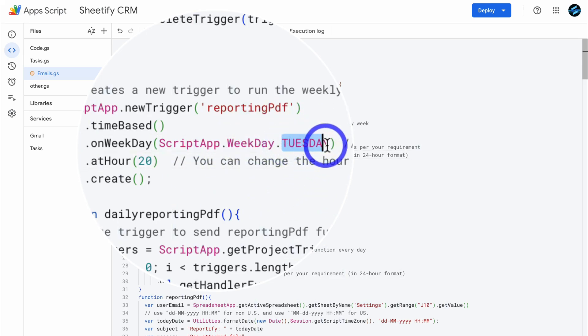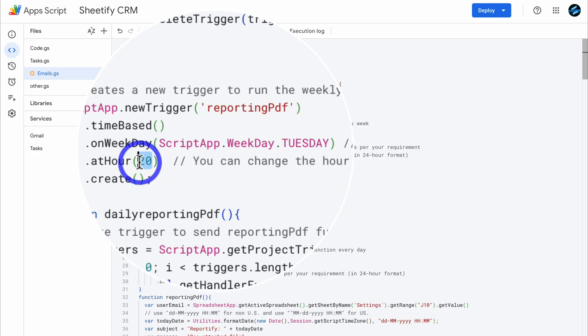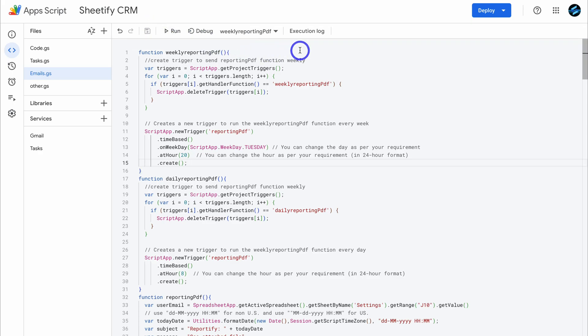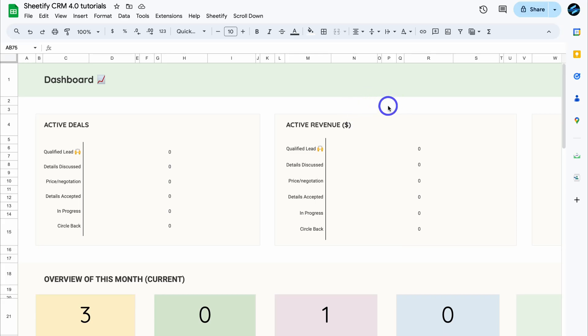So essentially what you want to do is take the time to change and select the day that you want your automatic report to be sent, as well as the hour of the day. Then once you've made your changes, simply navigate up to save project and click here. Just like that, our project has been saved. Then all you need to do is head back to your Sheetify CRM and simply refresh this Google Sheets template. It's as simple as that to manage your dashboard reporting as well as customise your automatic reporting settings.